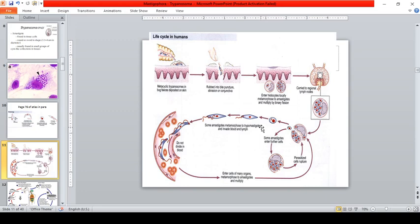The parasitized cells metamorphose — changing form from amastigote to promastigote, then to epimastigote, and finally to trypomastigote. The trypomastigote then enters the bloodstream. This stage of the parasite does not divide in the bloodstream.